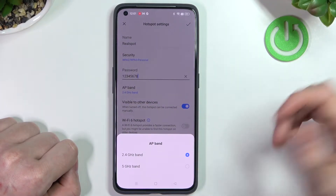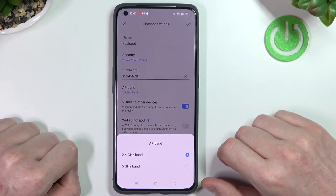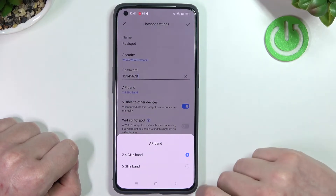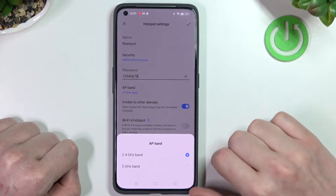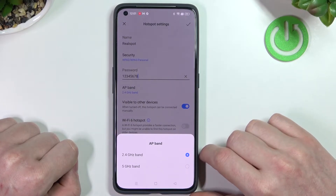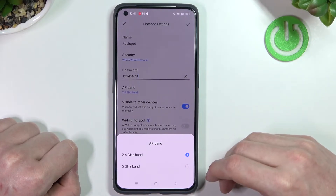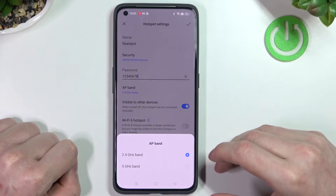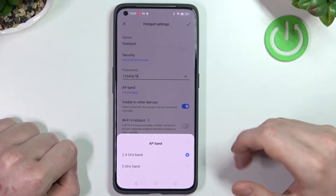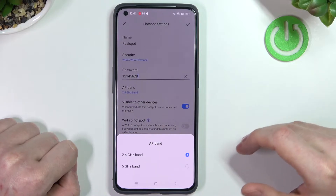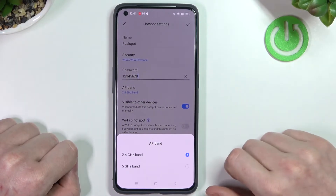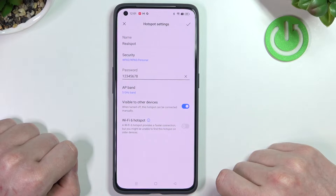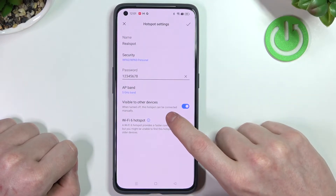AP band will affect both the speed and reach of your network. When you pick 2.4GHz, your speed will lower significantly but the range will increase. When you pick 5GHz, the range will decrease but the speed will be significantly better. Let's pick the 5GHz option.